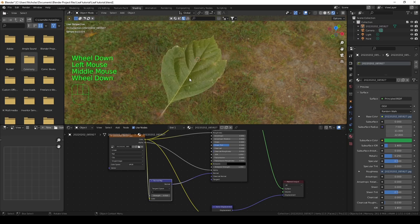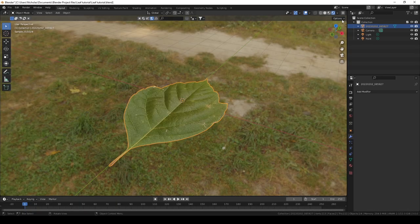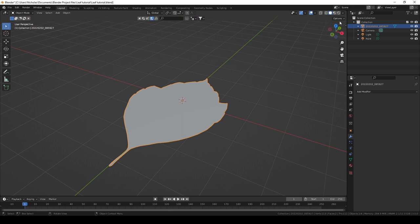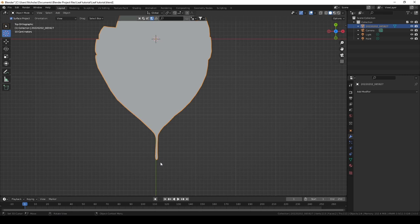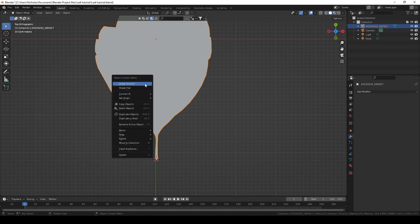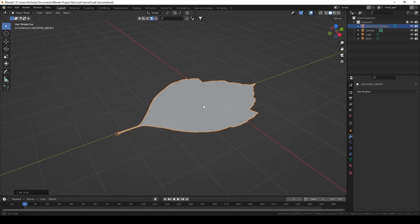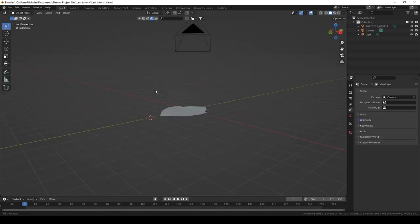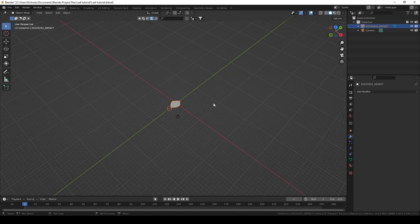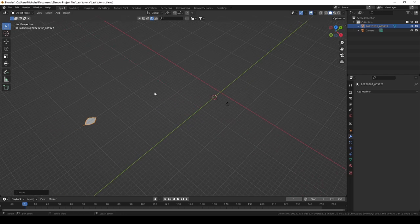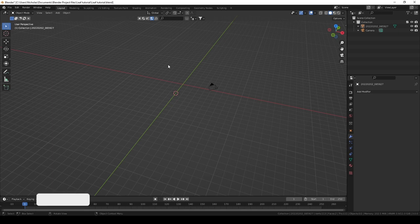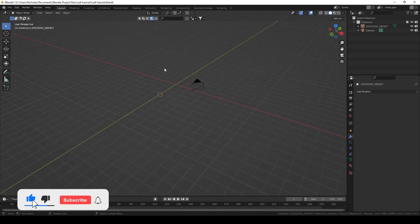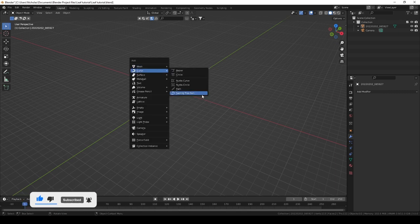Now we want to adjust the origin point for your leaf. Go to the top view, select the 3D cursor, click on the end point at the stem, go back to your selection tool, right-click and say Set Origin to 3D Cursor. The origin point will now be at the very end point of your leaf stem. Now that we've created a leaf, we want to create a tree so we can place our leaf on it. Remember we activated the Sapling modifier.